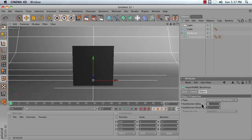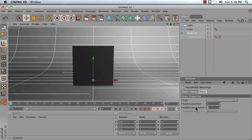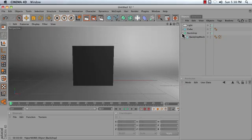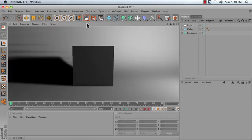I'm going to create three subdivisions in the Editor, and I'm going to set Renderer to 5. And then give it a render.